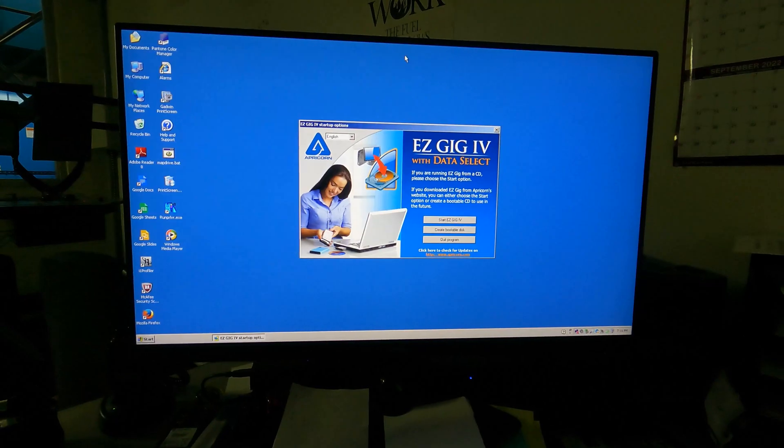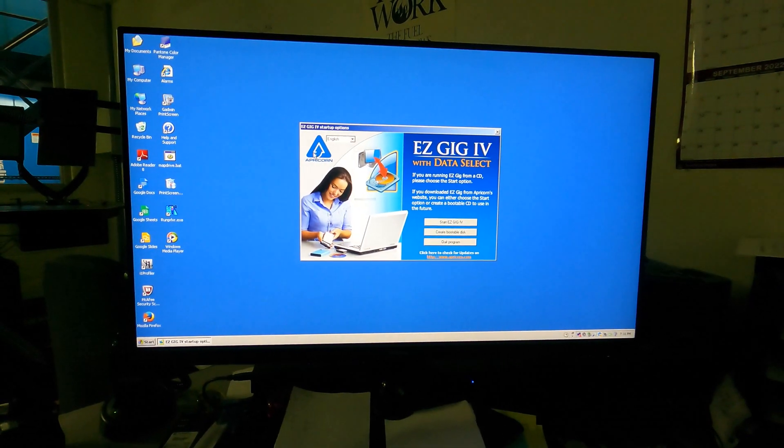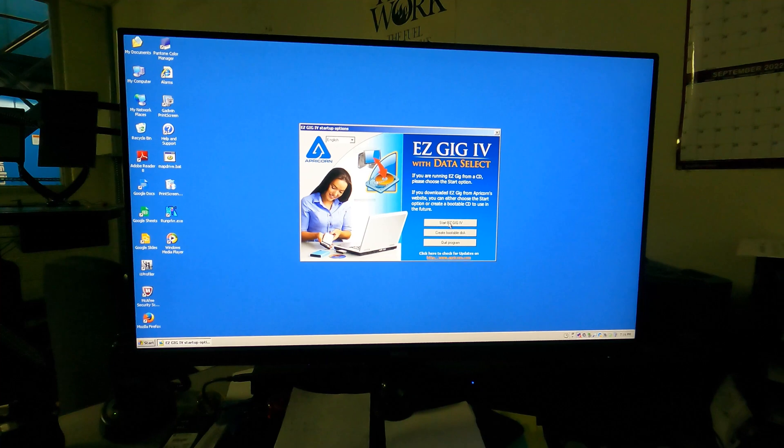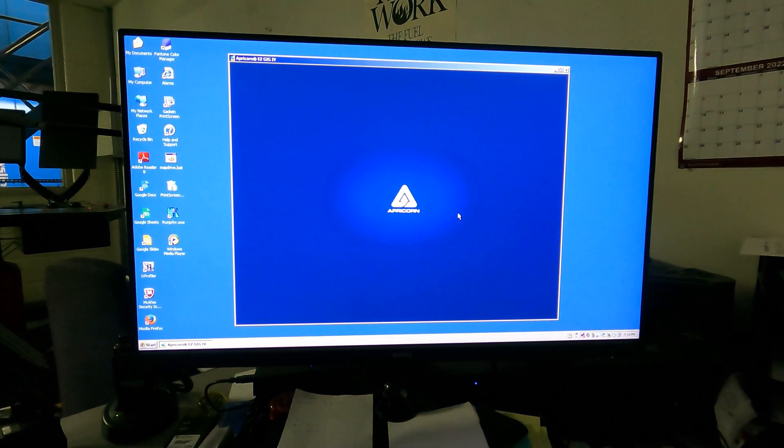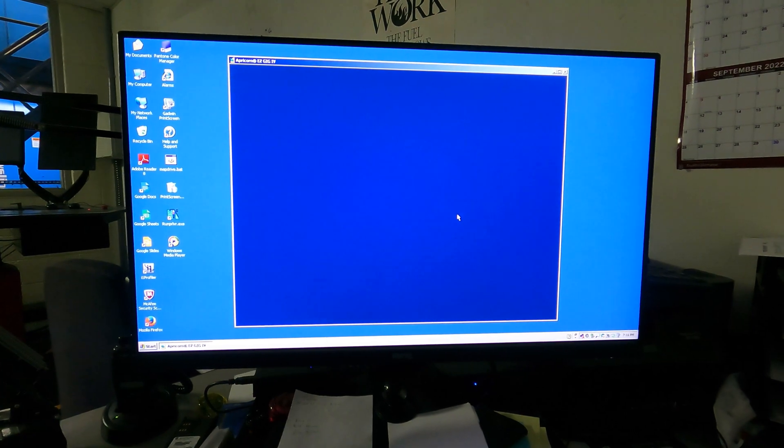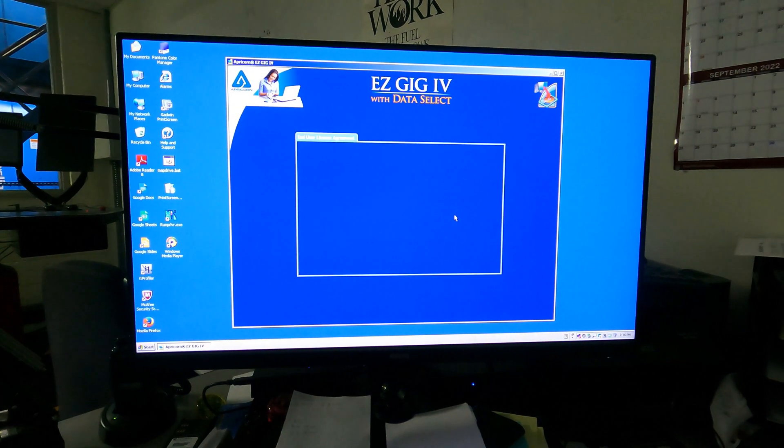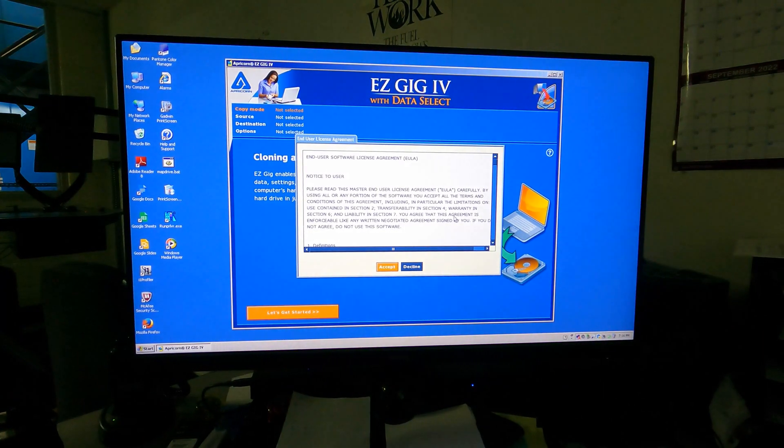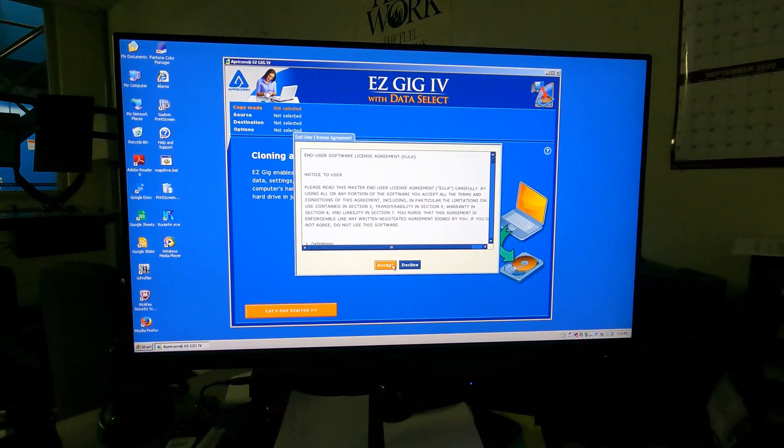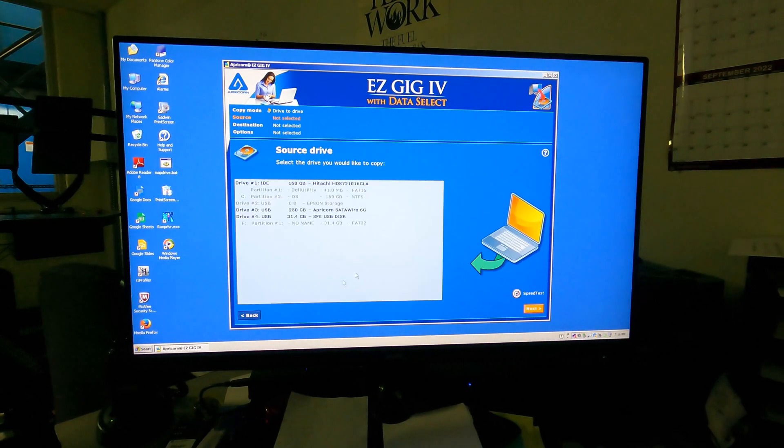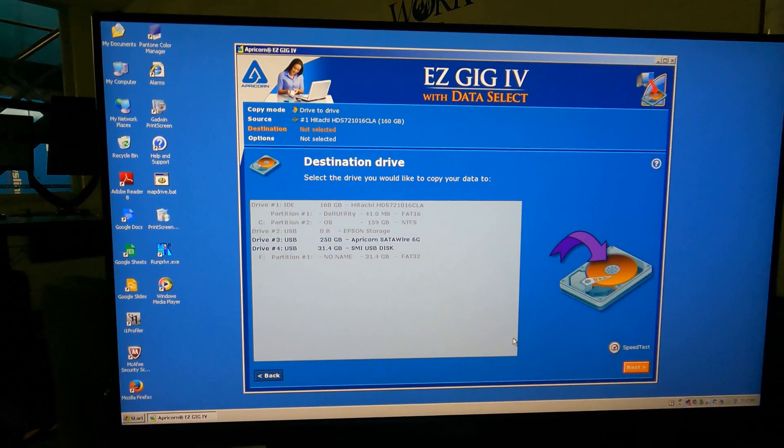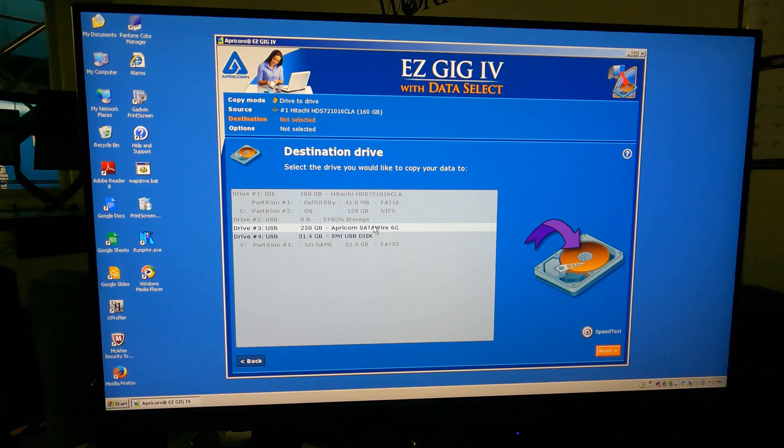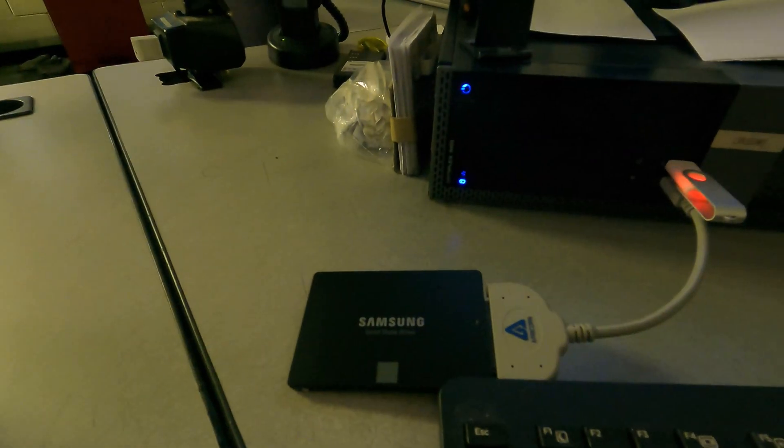What's great about Easy Gig, which comes with Apricorn, is I can use it while the computer is running. So I don't have to reboot. I can actually make a copy of the C drive without having to even shut it down. So I got my source drive and the destination drive, which is this guy right here.